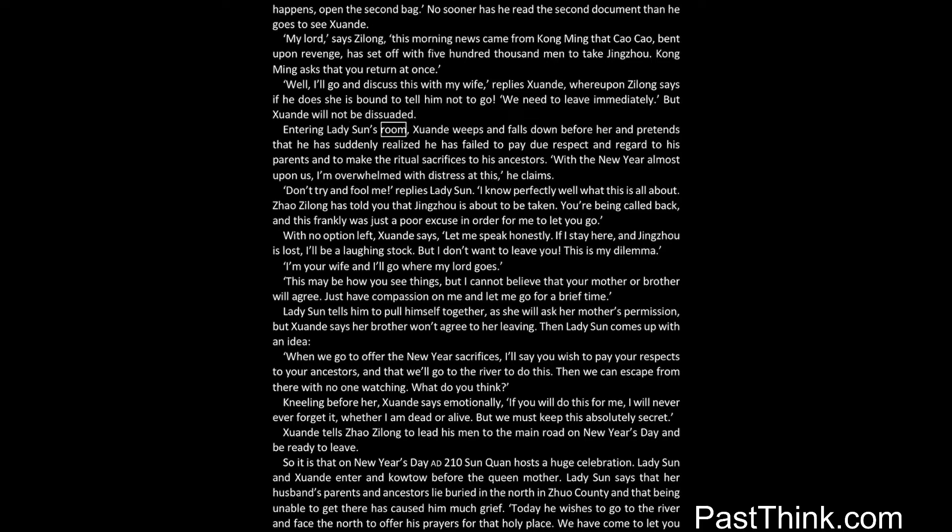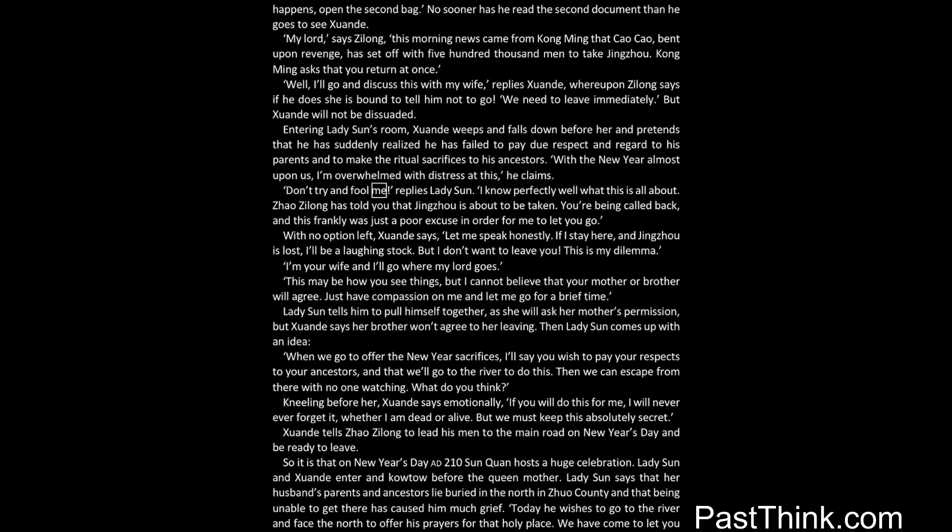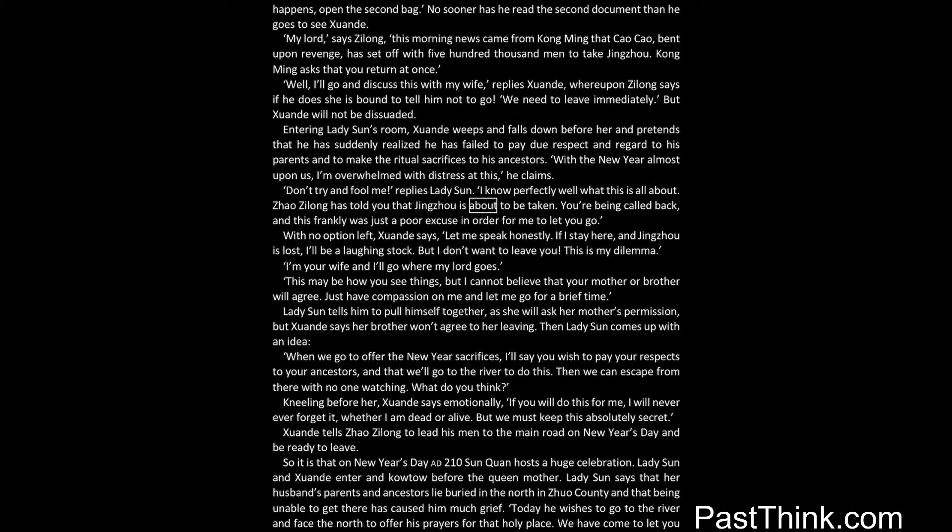Entering Lady Sun's room, Xuanda weeps and falls down before her, and pretends that he has suddenly realized he has failed to pay due respect and regard to his parents, and to make the ritual sacrifices to his ancestors. With the new year almost upon us, I'm overwhelmed with distress at this, he claims. Don't try and fool me, replies Lady Sun's Day. I know perfectly well what this is all about. Zhao Zilong has told you that Jingzhou is about to be taken. You're being called back, and this frankly was just a poor excuse in order for me to let you go.